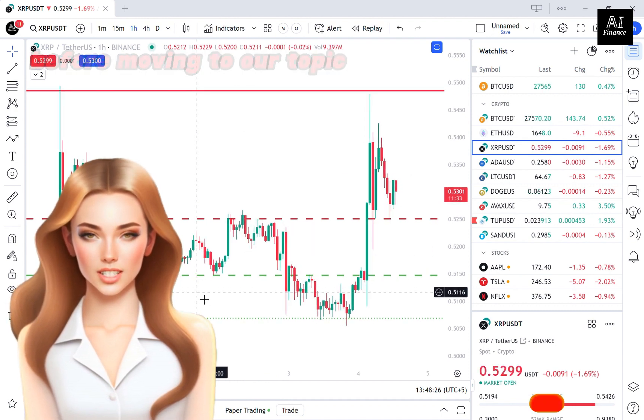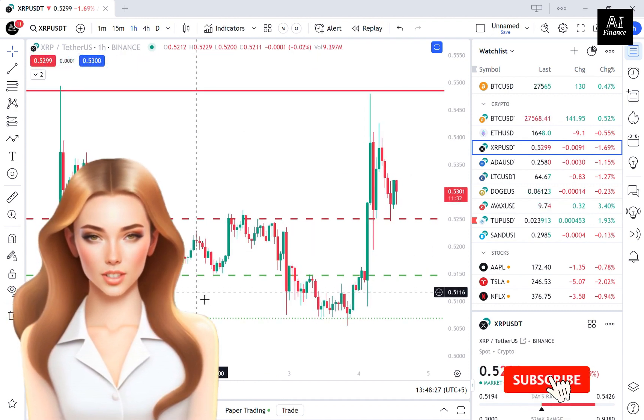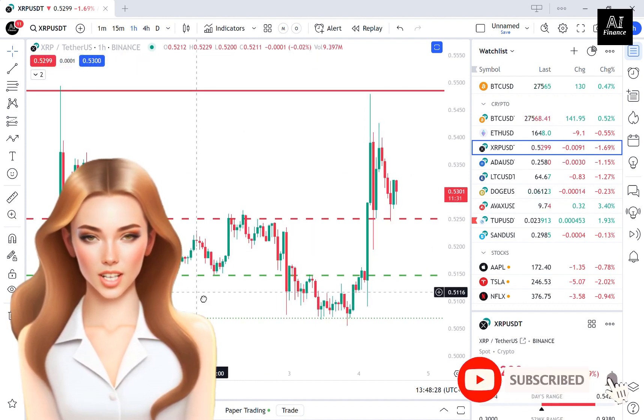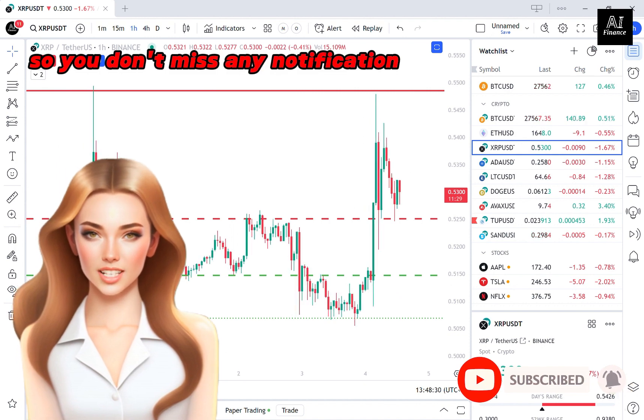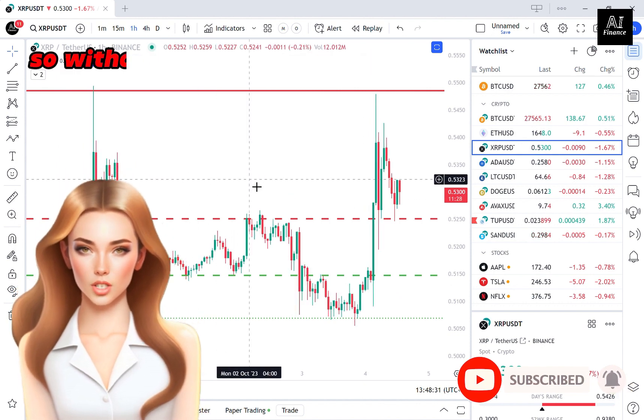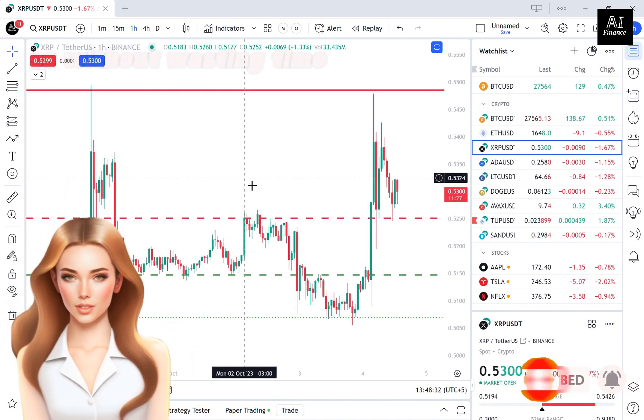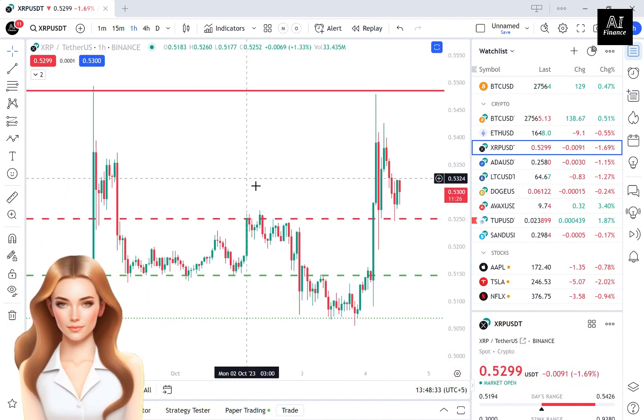Before moving to our topic, subscribe to my channel and click on the bell icon so you don't miss any notification. Without wasting time, let's start.